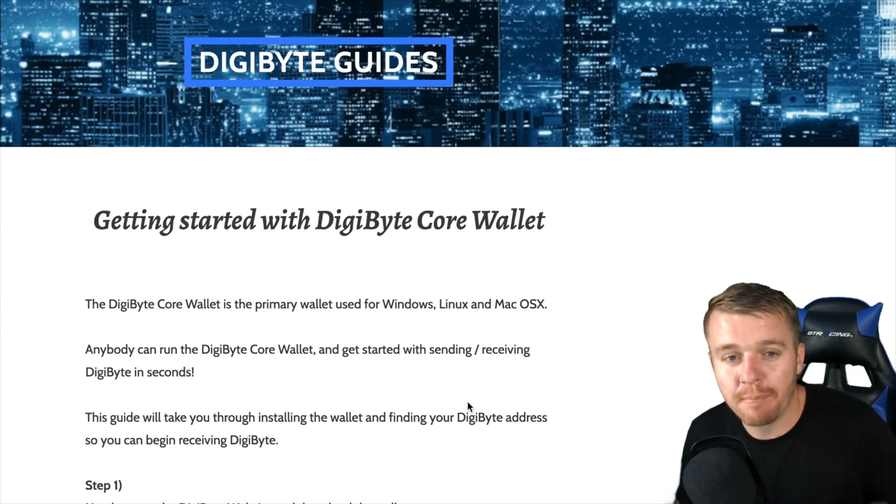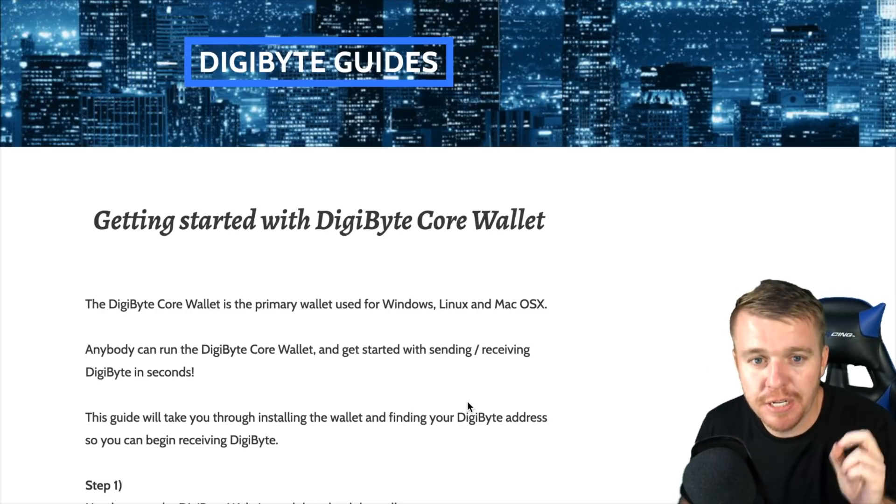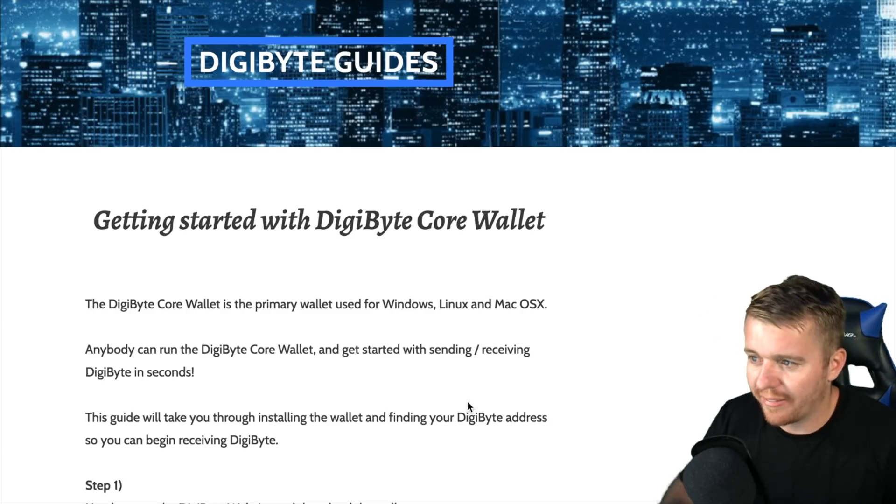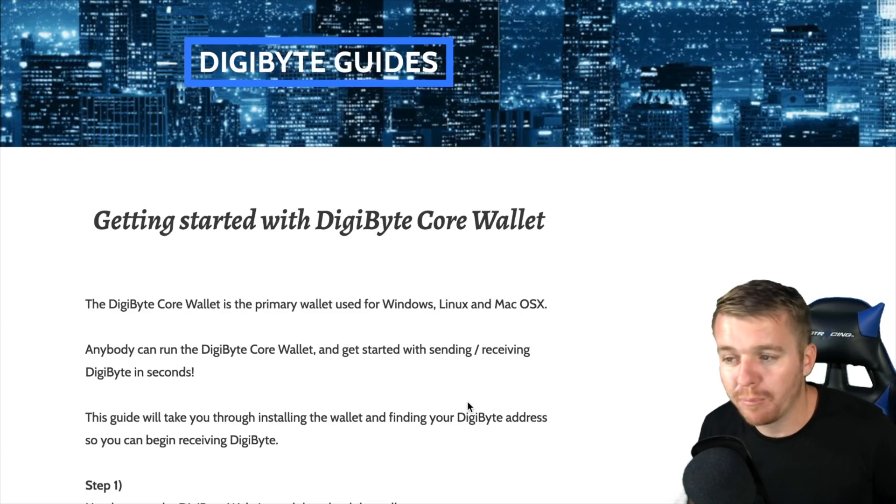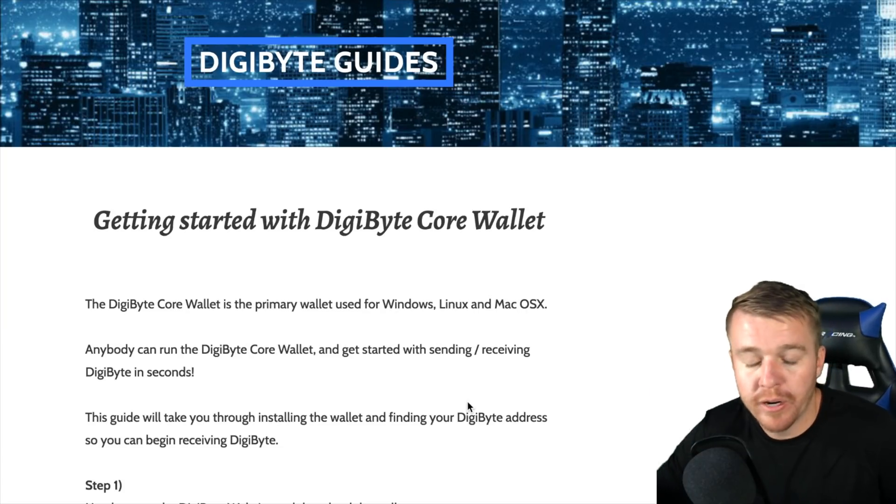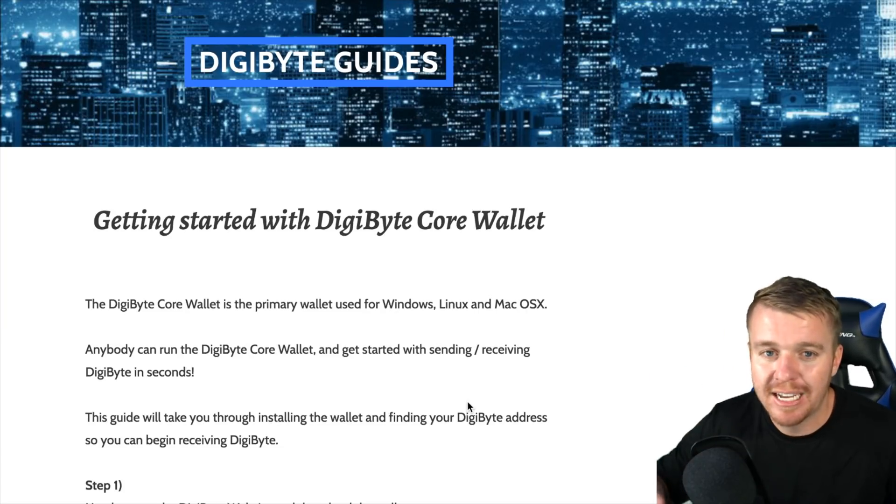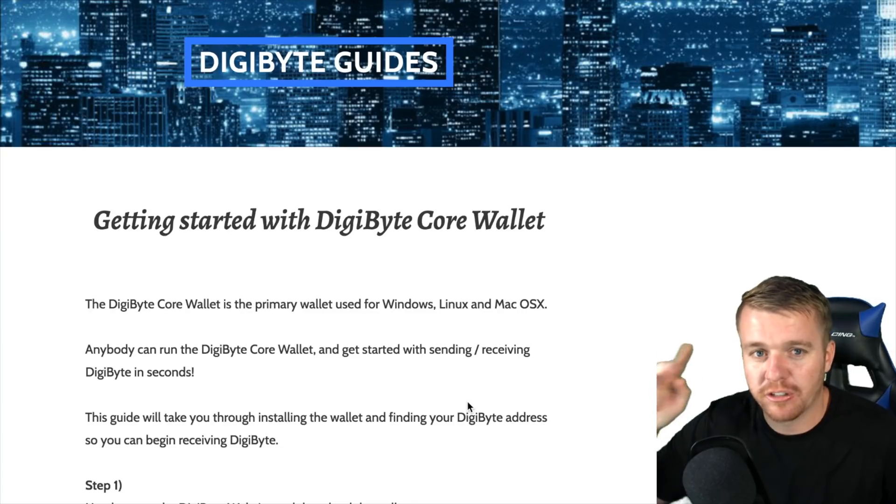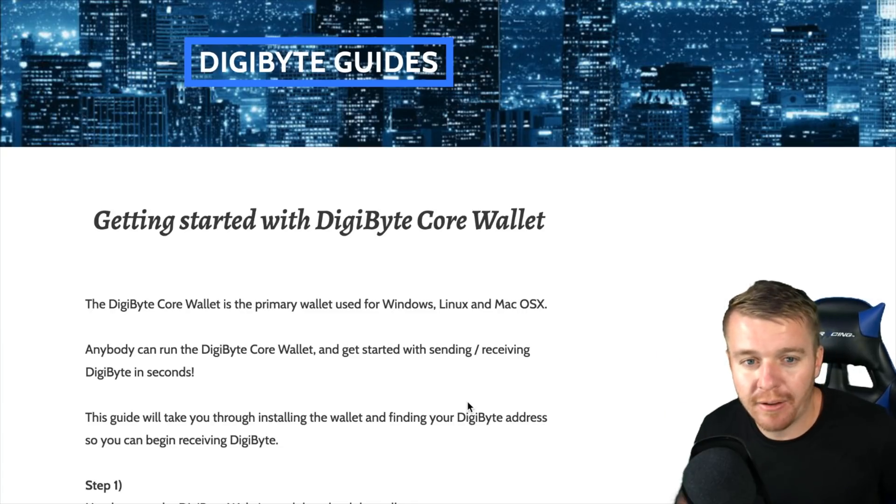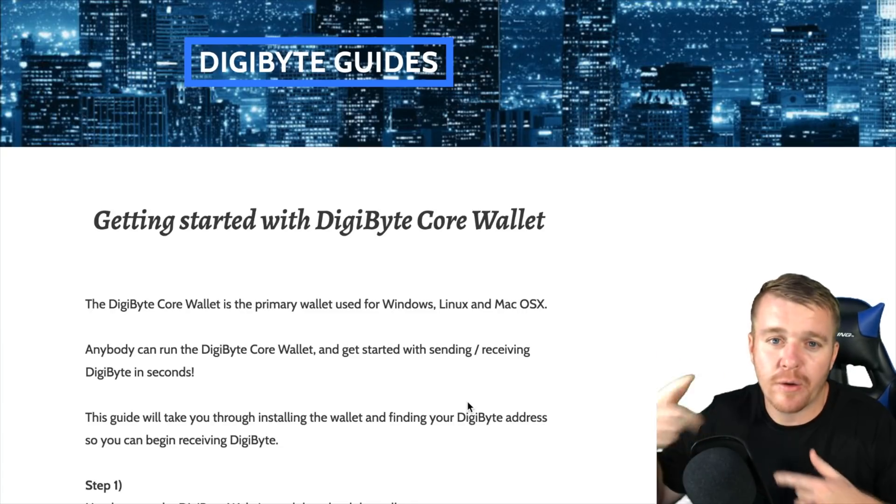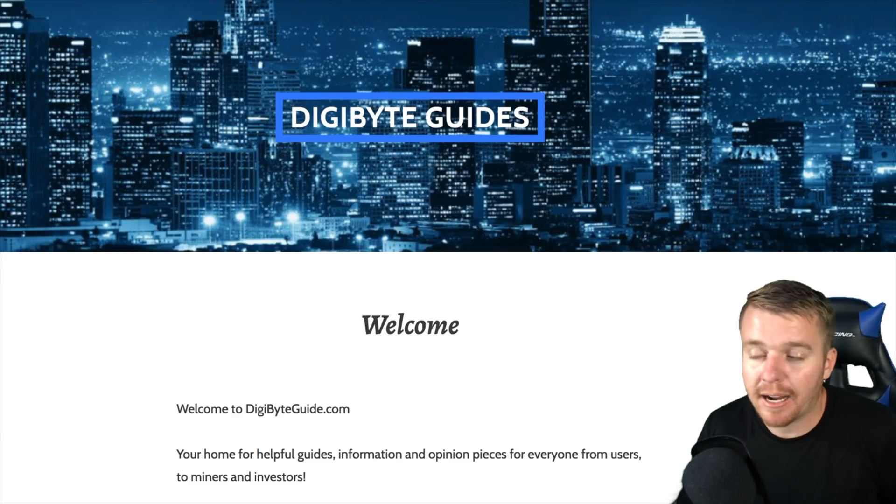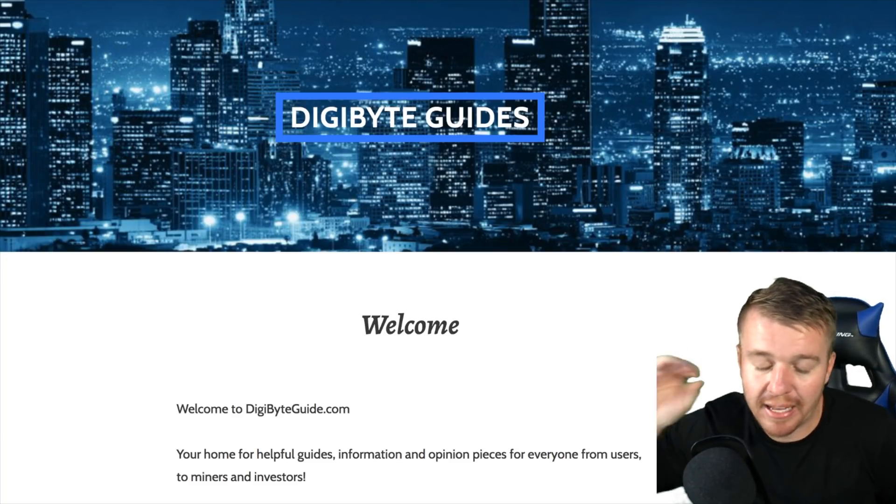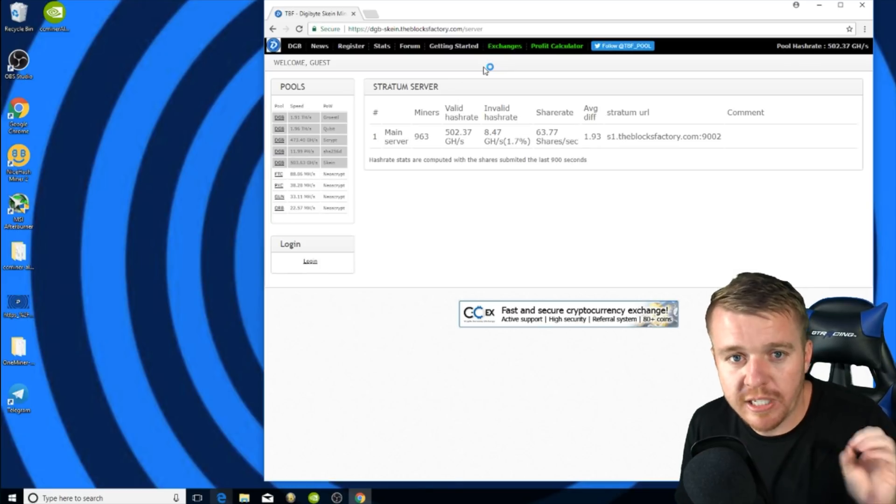After you have your pool set up and your Awesome Miner set up, you're going to also need to make sure that you have a Digibyte Core wallet or there's other wallets out there, but I suggest using a Core wallet. You can download it onto your computer and that'll be your wallet. You're transferring your Digibyte that you're mining into it, and you can set it up with The Blocks Factory so every time you hit a certain amount of Digibyte it'll automatically transfer into your wallet. You can check out digibyteguide.com for a lot of this information I'm talking about in this video.